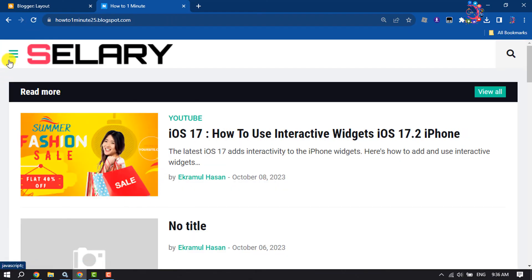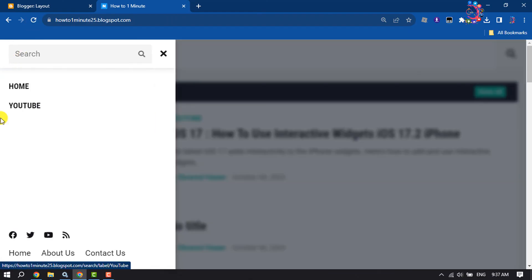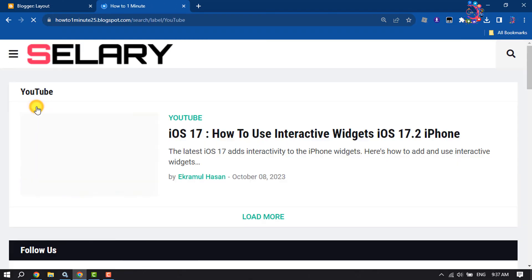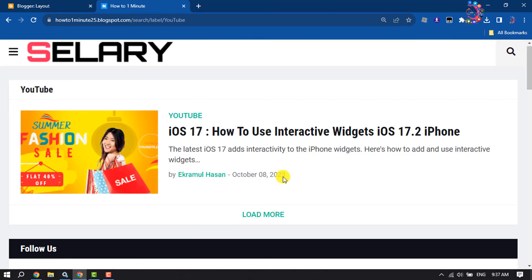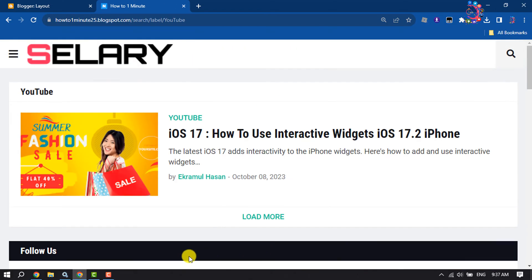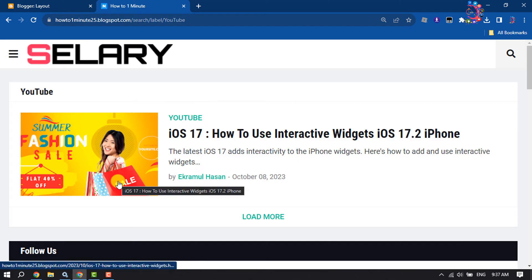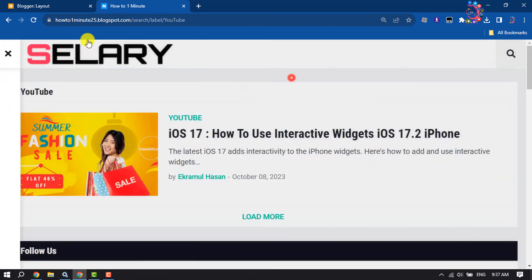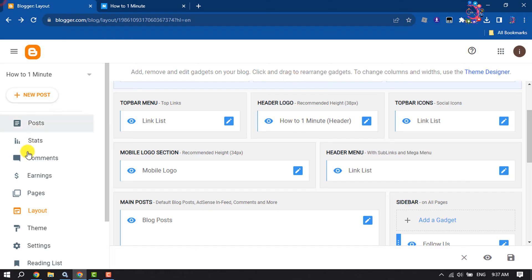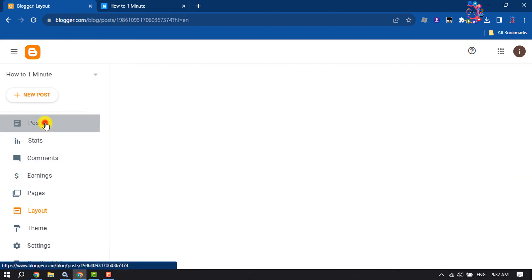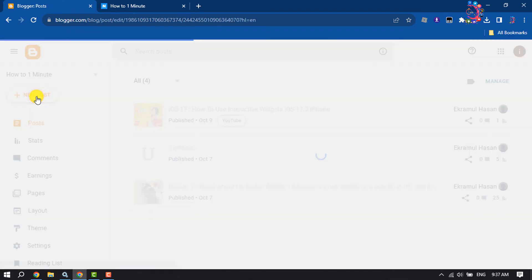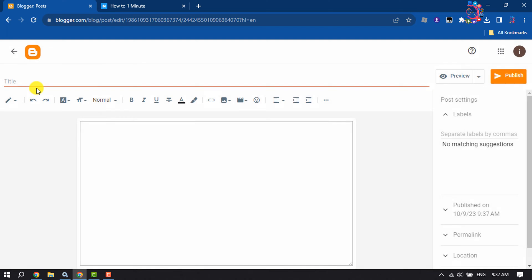Click on this navigation menu and now I'm going to open the YouTube page. As you can see, the post has been successfully added to the specific page. Now if I post a new page using the YouTube label, let's see what happens next.